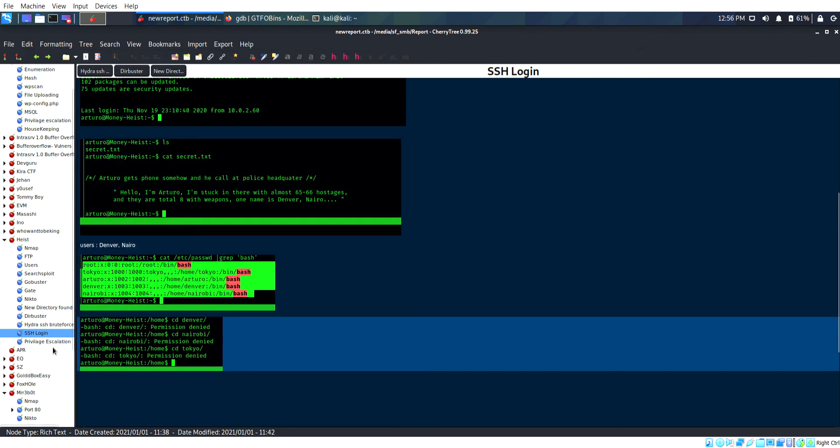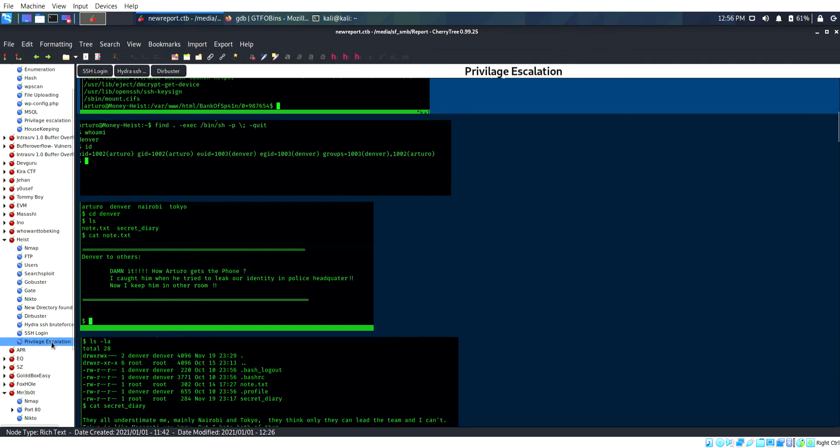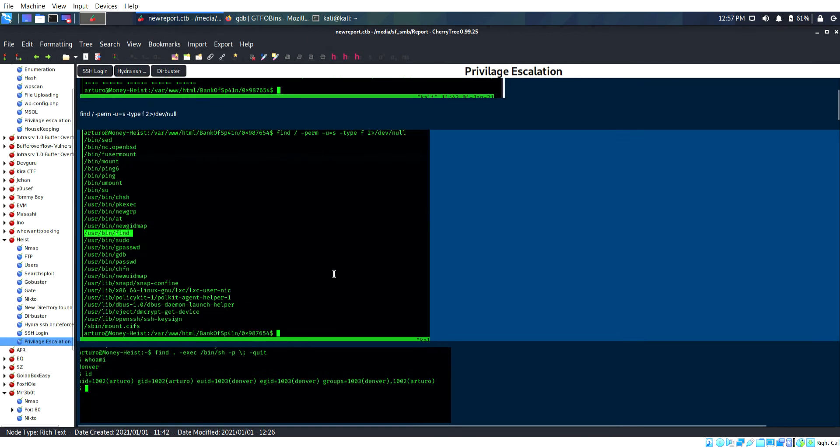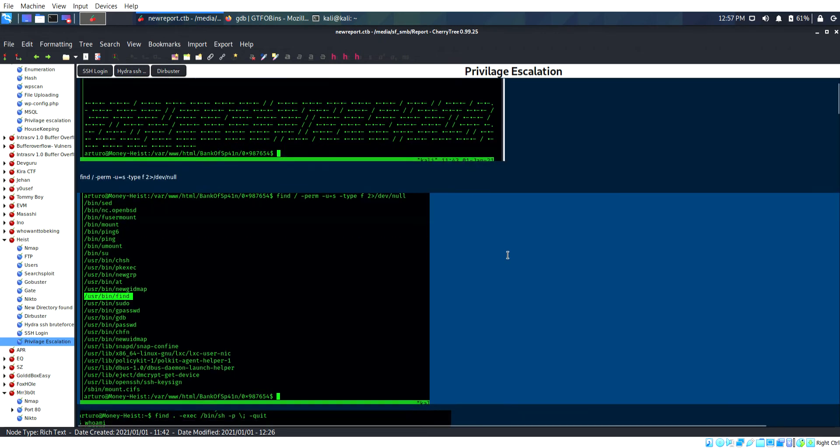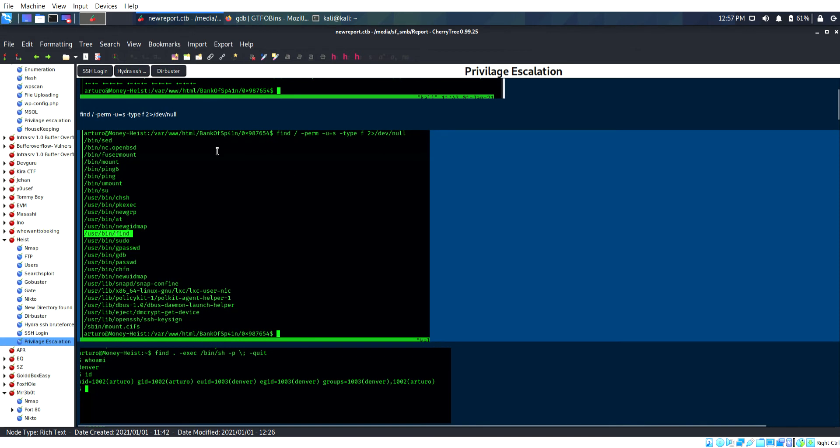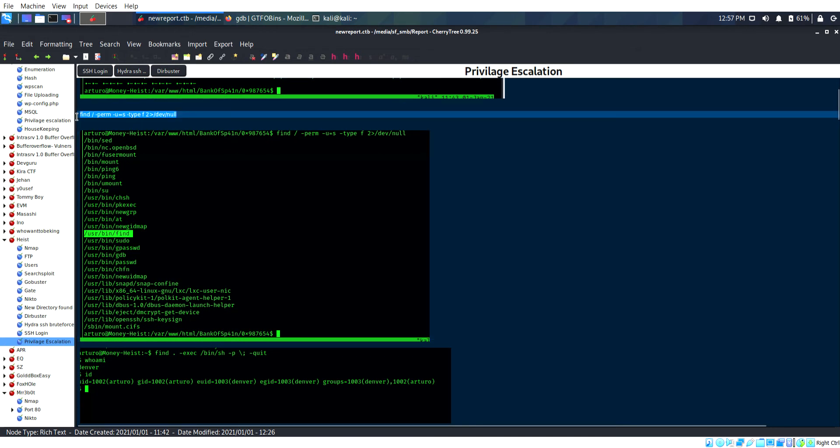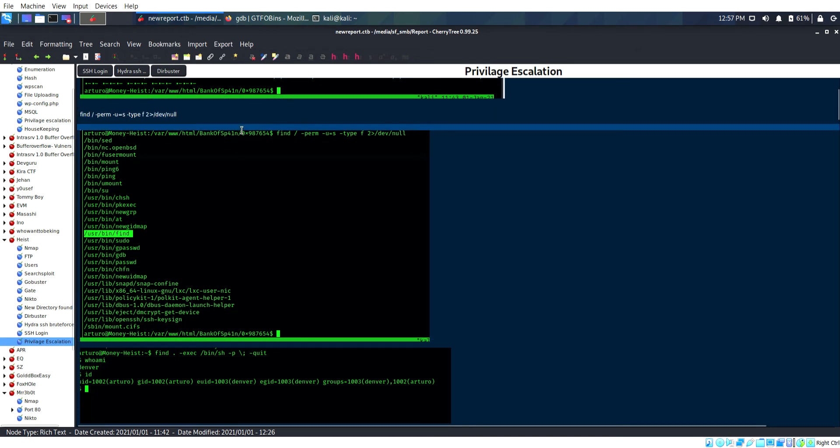SSH login successful. I accessed some directories but didn't have permission, so I need privilege escalation. This is the crypto hash that we want to decrypt.